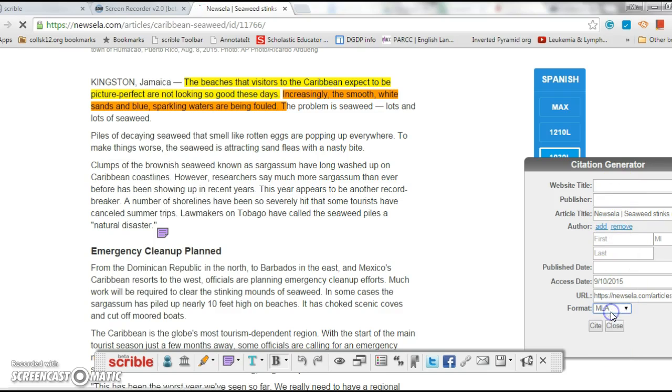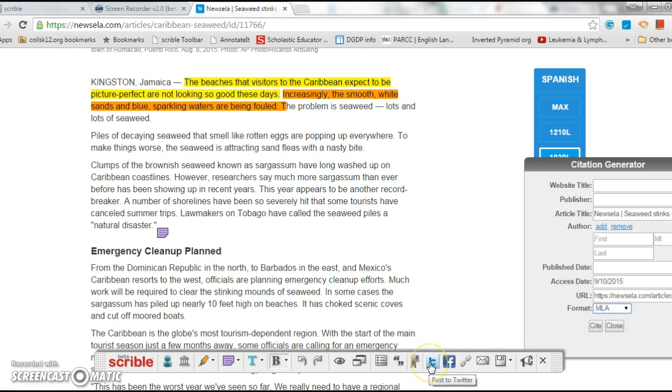Copy and paste it into your works cited page. Another cool little thing about this: